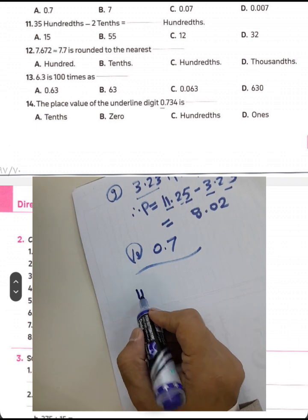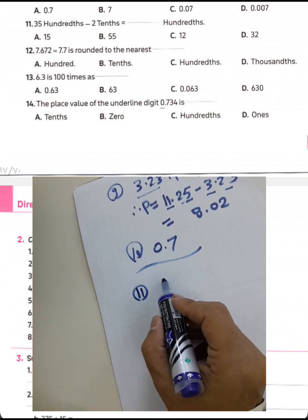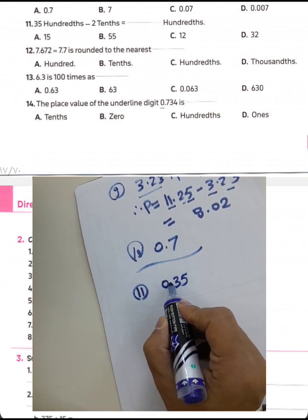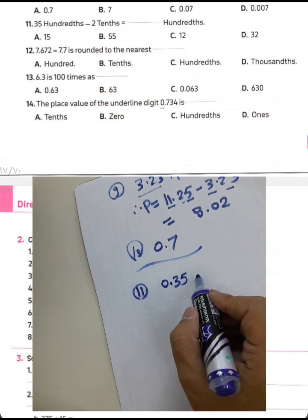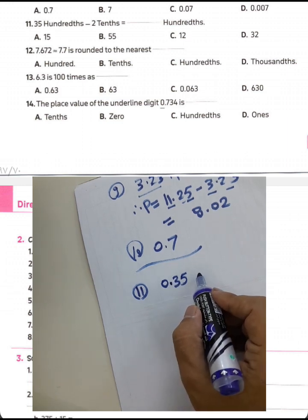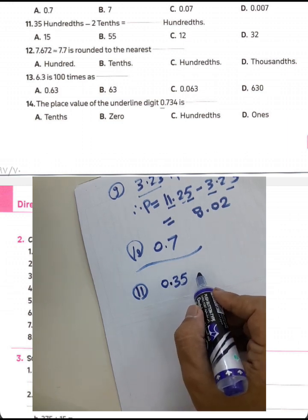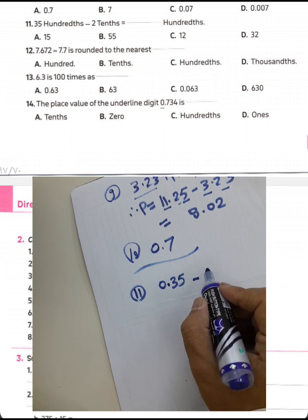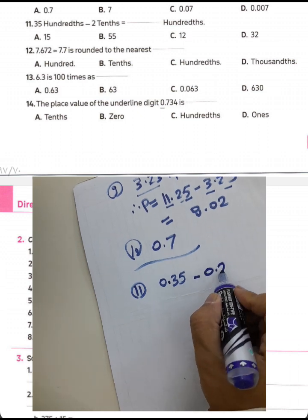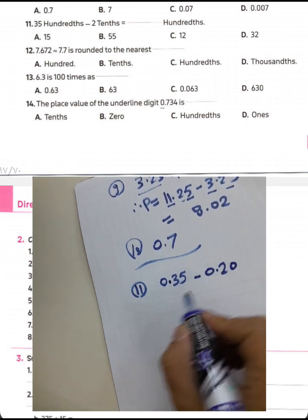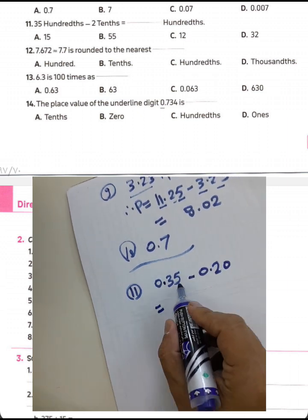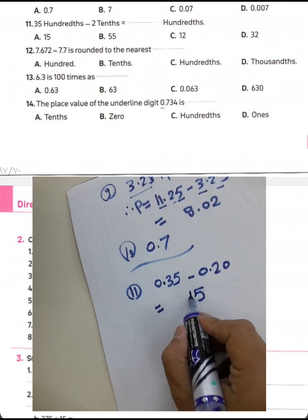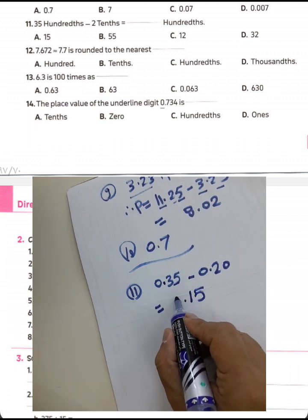Question 11: 35 hundredths subtract 2 tenths. You must place a zero here to align the decimals: 0.35 minus 0.20. Calculate: 5 minus 0 equals 5, and 3 minus 2 equals 1. The result is 0.15.